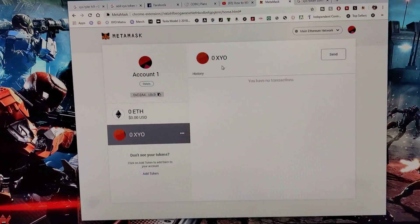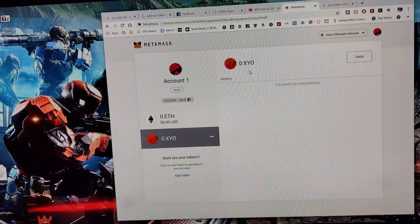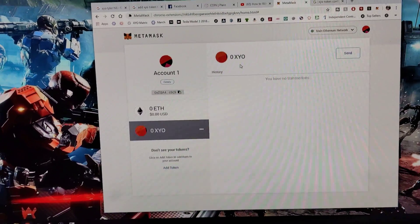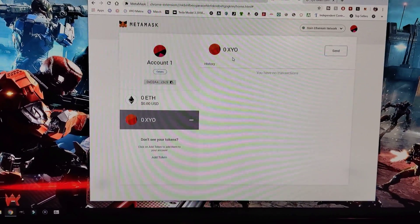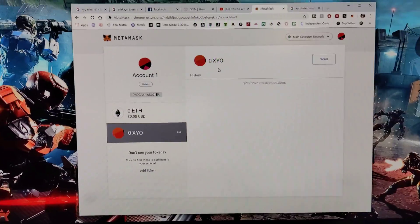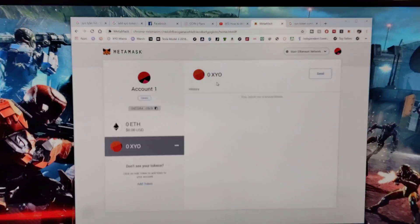Excellent. That's how you add the XYO token to your account. You can now receive your XYO tokens in your MetaMask account and view the balance.